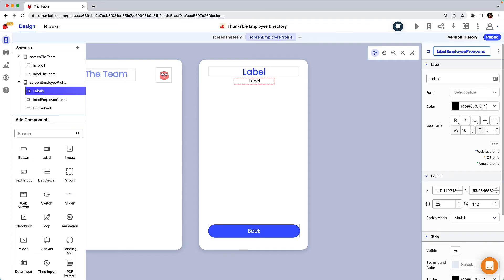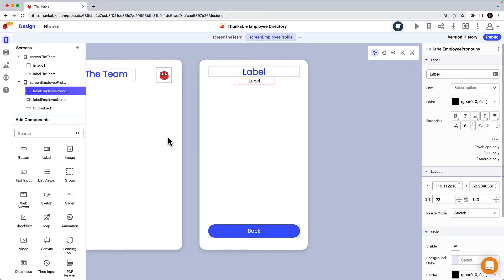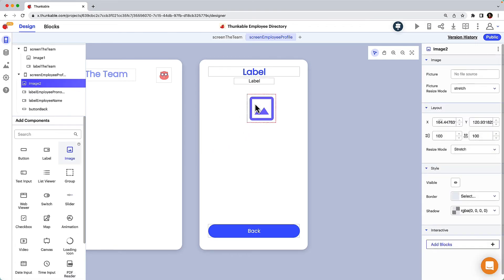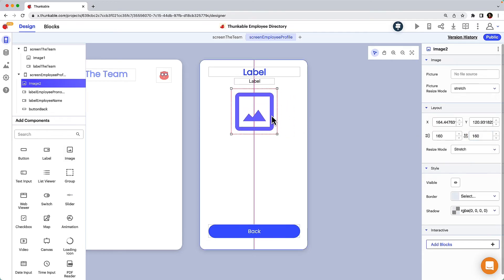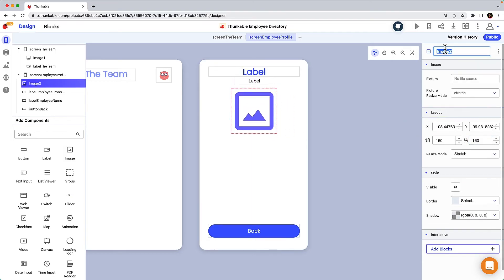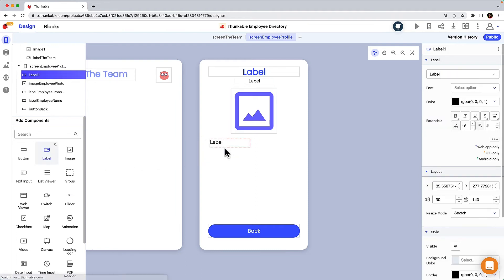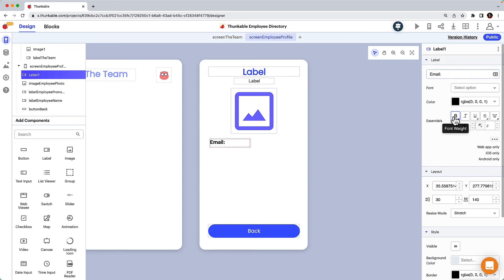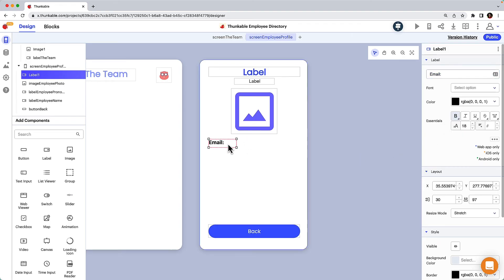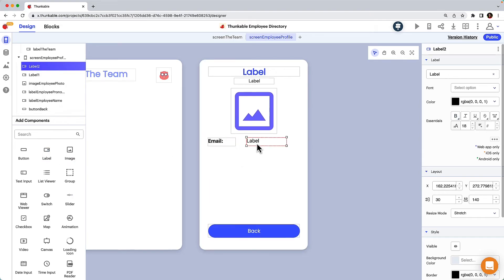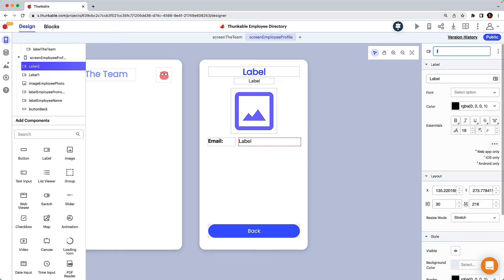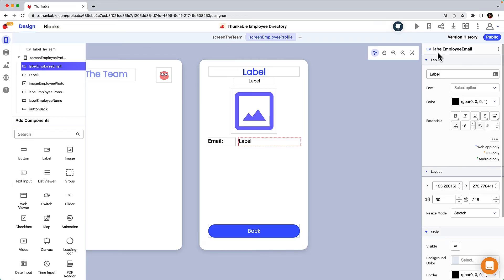It will be helpful for employees to see a photo of their colleagues, so let's drag and drop an image component onto the screen and enlarge it. Next, let's add two labels to display the employee's email address. The first will indicate what information is being displayed, and the second will be populated from the employee data source we'll add in the next lesson. Let's repeat the process we just did for the employee's email address for their department.